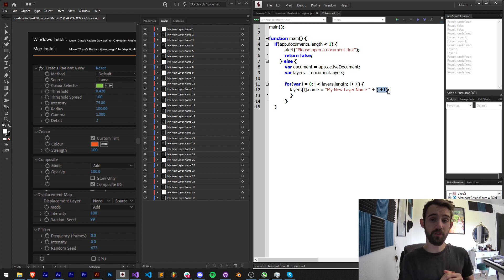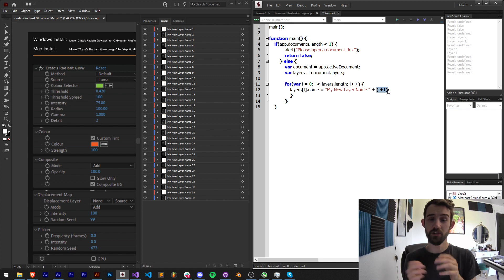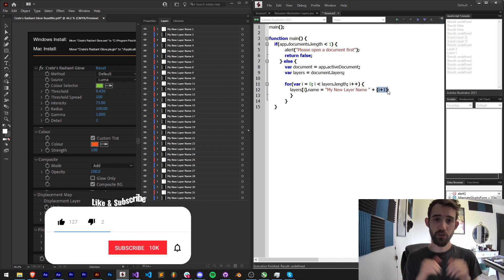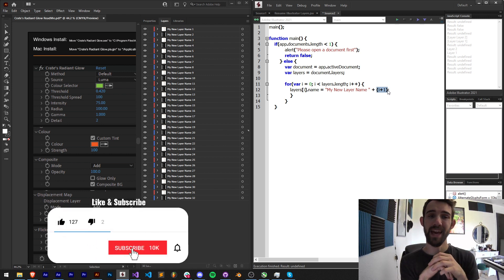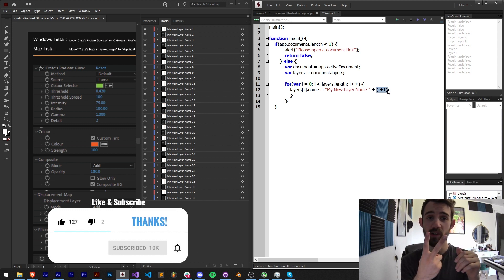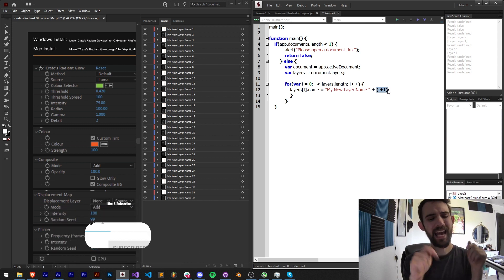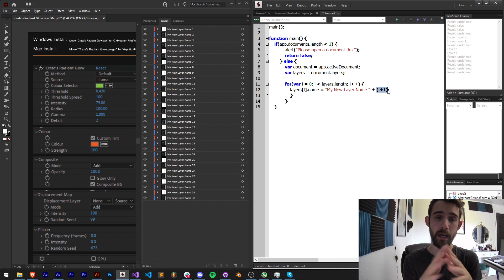But that's going to do it for this video guys. I hope you enjoyed, that's how to rename Illustrator layers with a script. If you enjoyed the video hit the thumbs up button down below, hit subscribe and the bell icon to be notified of new videos coming out twice weekly on the channel. Down in the description you can check out the code for this in the GitHub link.